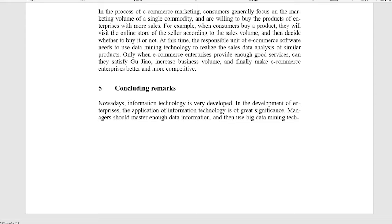Nowadays, information technology is very developed in the development of enterprises. The application of information technology is of great significance. Managers should master enough data information, and then use big data mining technology to analyze, so as to help managers make scientific decisions and make enterprises develop healthily.